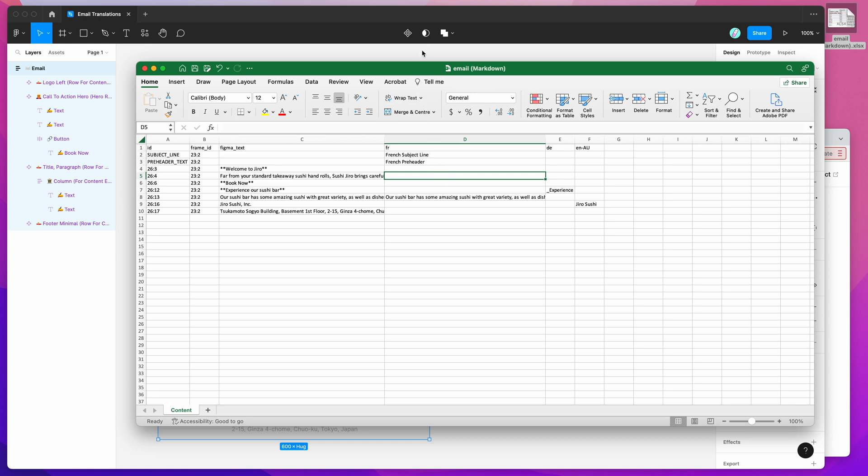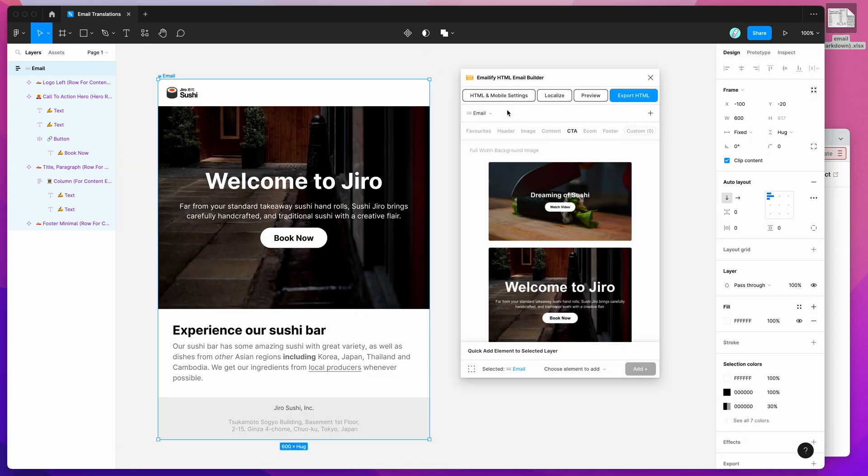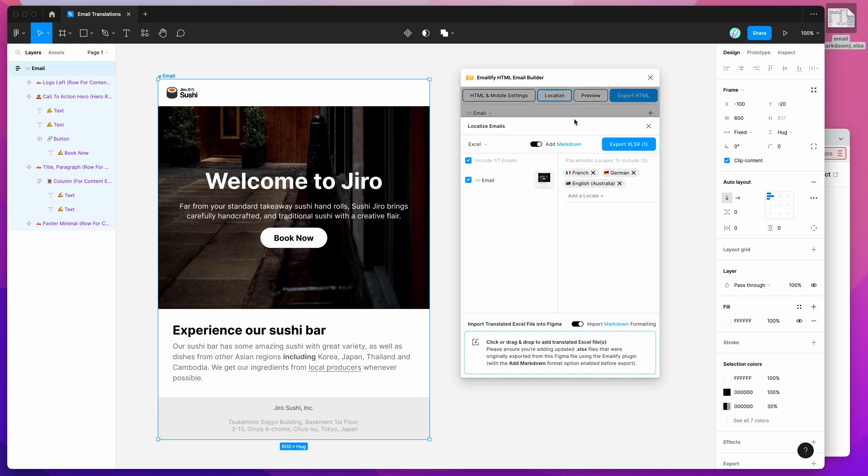I'm going to go back into my Figma design and click on the localize button once again. And because I've now translated or added some translations to the Excel file, I'm going to make sure that the import markdown formatting toggle is set. Because we exported the Excel spreadsheet using the markdown option, you definitely want to have the import markdown formatting enabled as well.